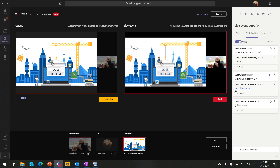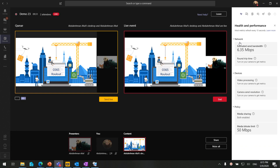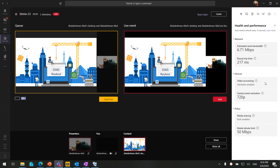Let's discuss the other features in the live event. First, we have Health and Performance — this shows the network estimated speed, device webcam, and other device information. If you have an external or internal webcam you are able to see those devices listed here.